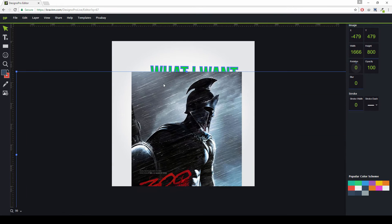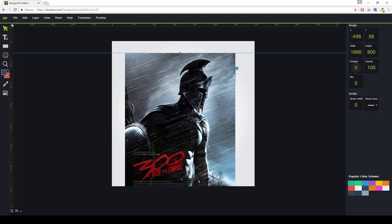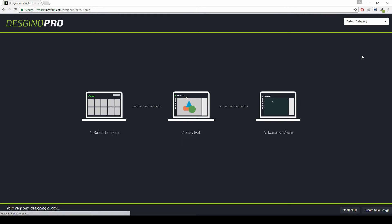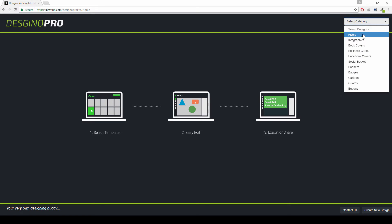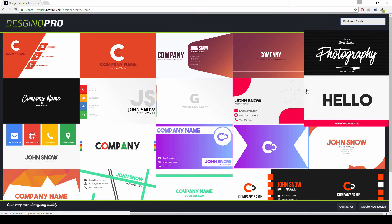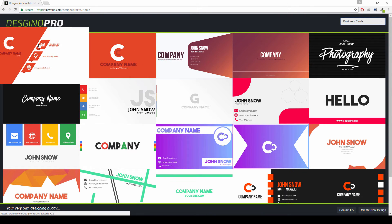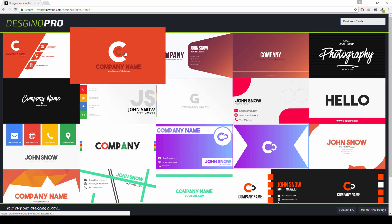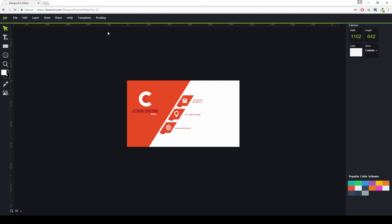Let's explore a little more with another design. Just select the templates option and add a new template — it will take you back to the template selection screen. Let's say we need a business card. We have appropriate business cards available, showing both the front side and the back side. Select the template and it will open in the Designer Pro editor.